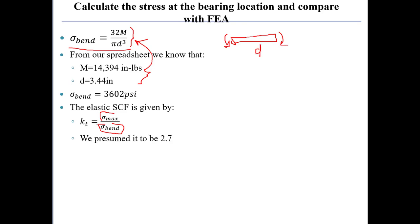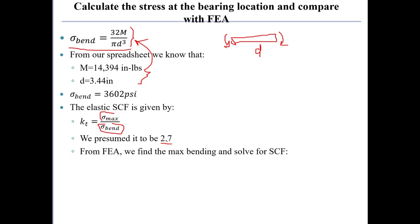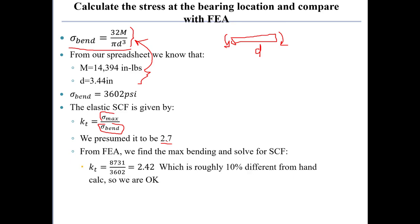You may recall that we presumed from table 7.1 that the stress concentration factor would be equal to 2.7. Using the results of the finite element analysis, we can plug the maximum bending stress in and divide it by the calculation of the bending stress in the uniform bar and we get a kt value of 2.42, which is about 10% different from what we presumed it to be.